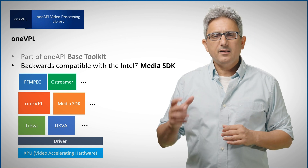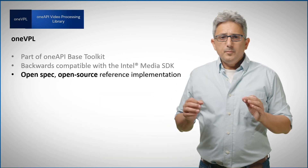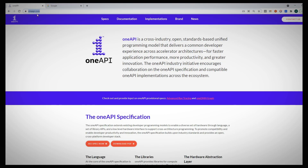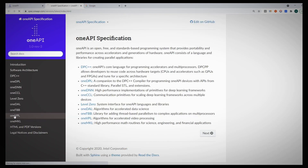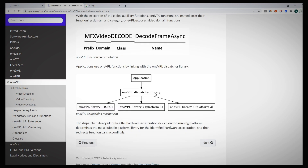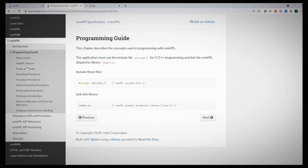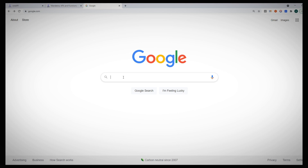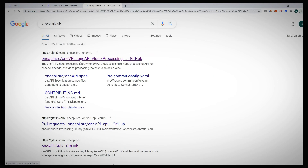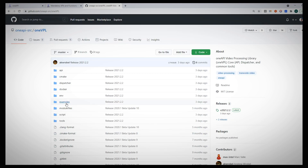OneVPL is open spec and open source. If you navigate to OneAPI.com you can find the full spec — here is the OneVPL spec and description of the architecture. For example, here we see how the dispatcher is choosing the right implementation for the right hardware. There is also a programming guide, which we will talk about in the next video. Another good source of information is the OneVPL GitHub page, where you can find information, code examples, and more.